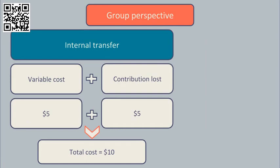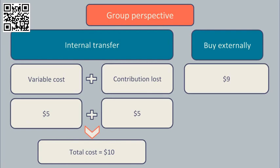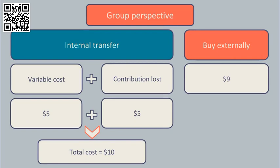In these circumstances it's better for Division A to make all the components it can and sell them to the outside world, and for Division B to buy all their components locally.